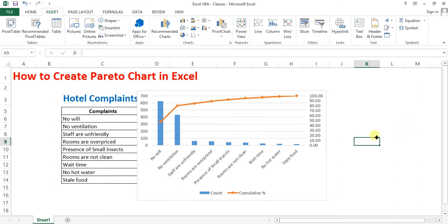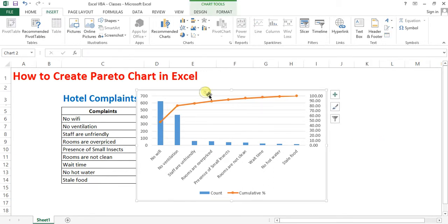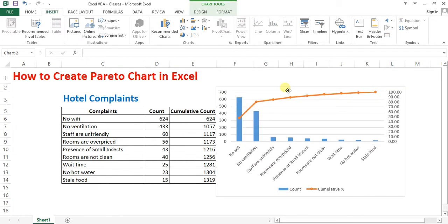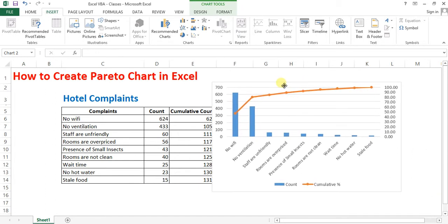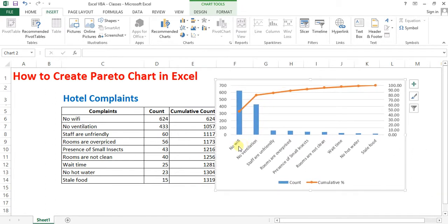So now you can see that 80% of the effects are caused by 20% of the causes. In our case, no wifi and no ventilation are the major causes.